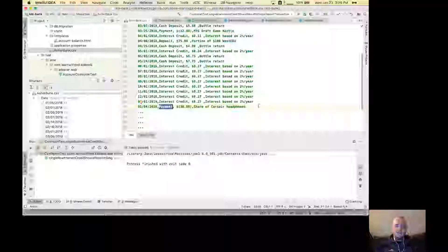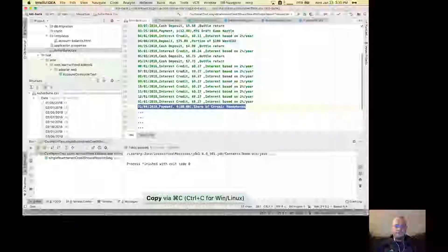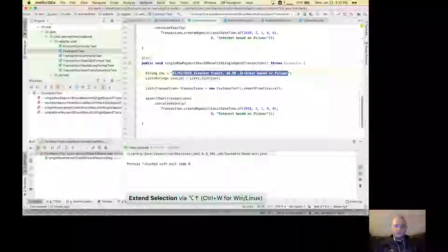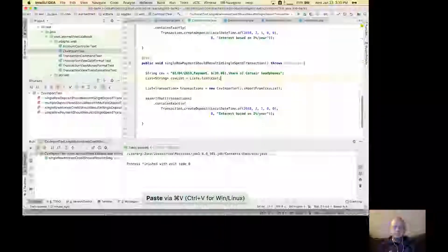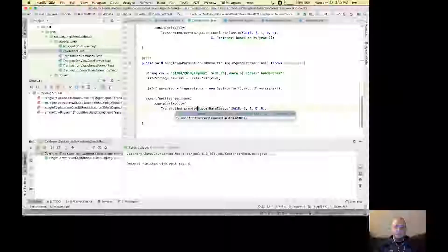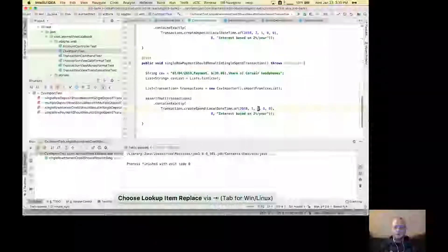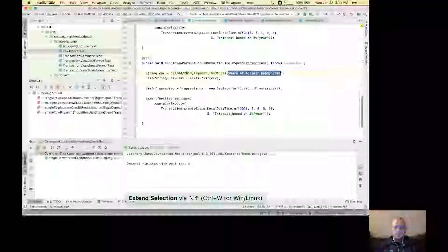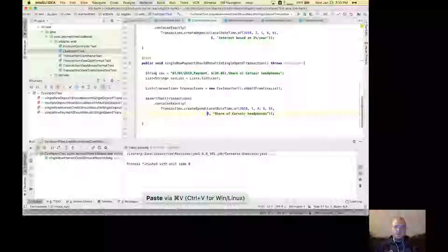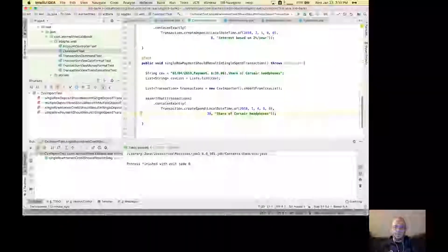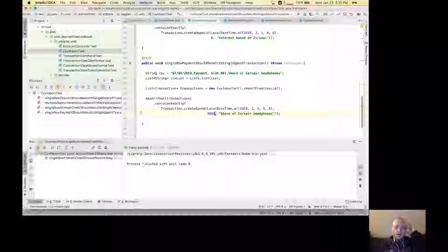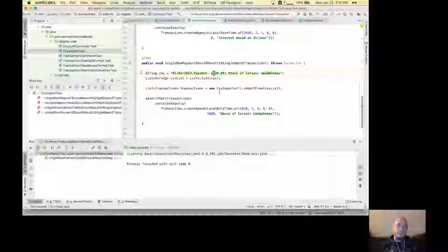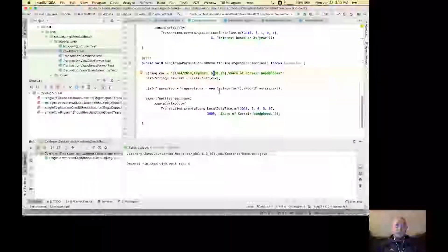So let's go grab this payment row. Go back here, replace this with this. This is going to be a spend one — it's January 4th, this part is this part. Take that, replace that, and it's 30 times 100. I expect this to fail for two reasons: one is we're not actually currently stripping out parentheses. So I expect it's going to try to do it as a deposit and throw an exception — basically a parse exception on the integer. Let's see if my hypothesis is correct.